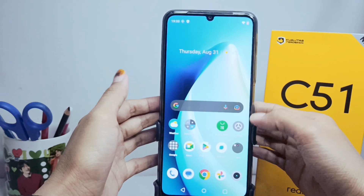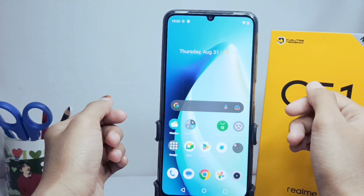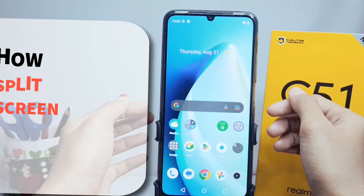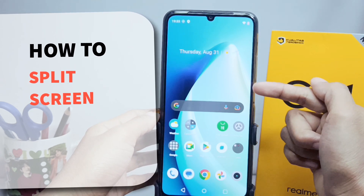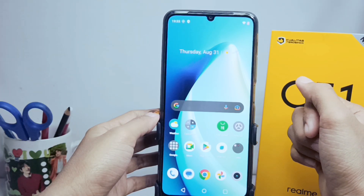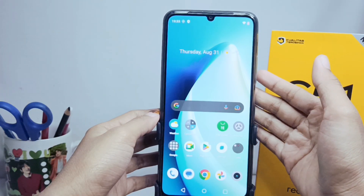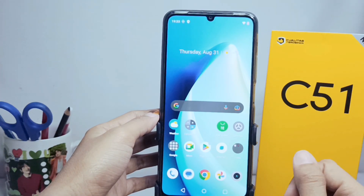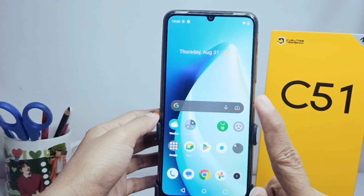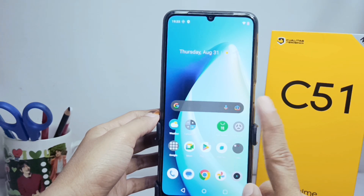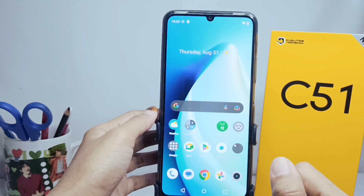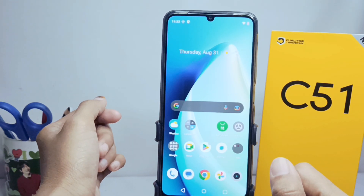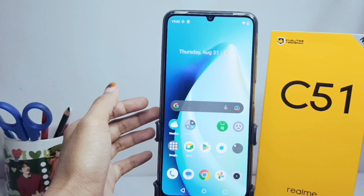Hello everyone. I want to provide a tutorial on how to split screen on the Realme C51 device. As with other devices, not all apps support this feature, so you can only use it for a few applications.